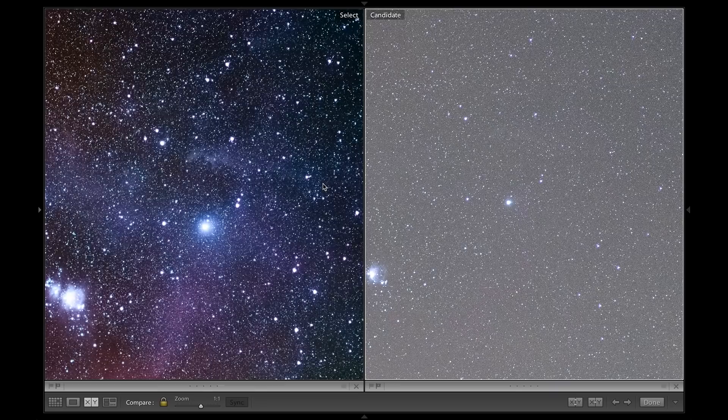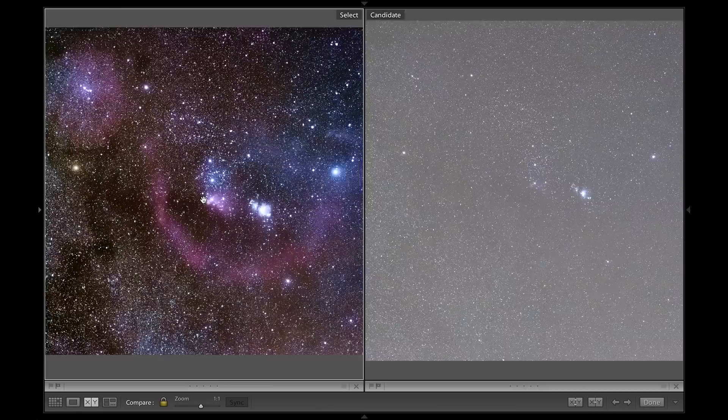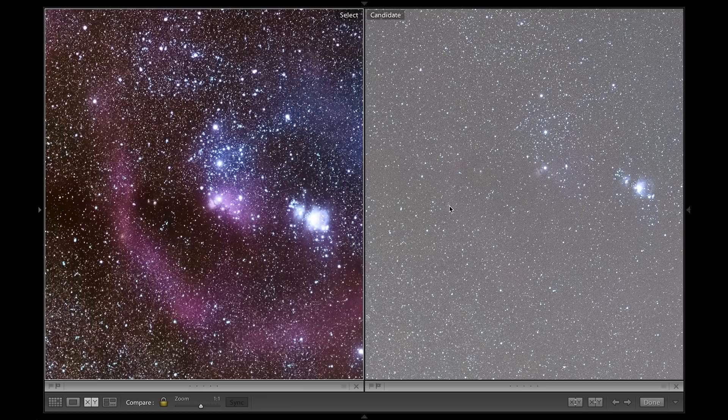Faint details like the Witch's Head Nebula were almost invisible in the original image. We can also see the Flame Nebula and the Horse Head Nebula and Barnard's Loop all of which were very hard to make out in a single exposure.